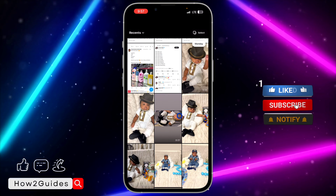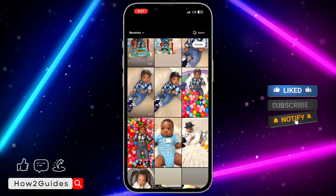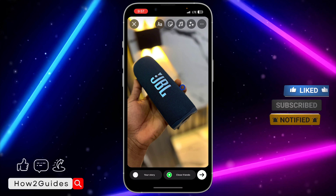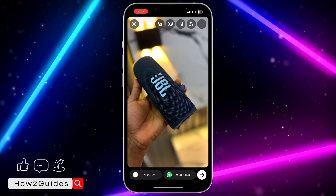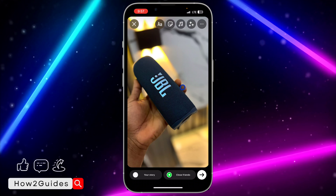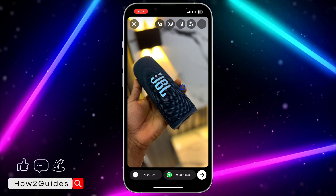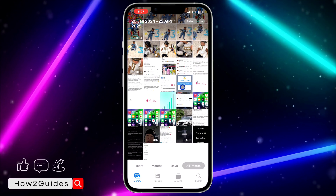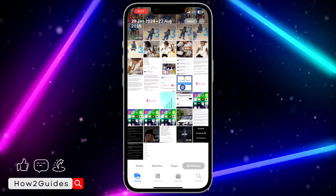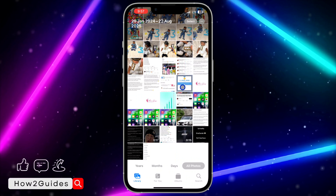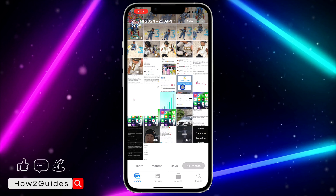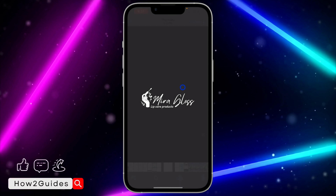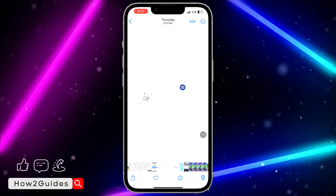You can also use a video — I'm going to be using a photo for the sake of this video. Once you select the photo or video that you want to post on your story, go to your gallery and copy the logo.